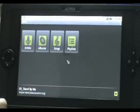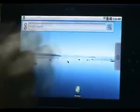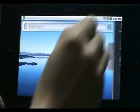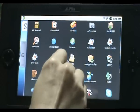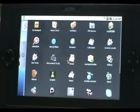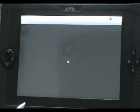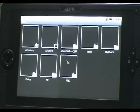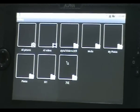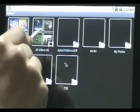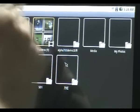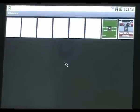Now let's open up some video. The Alpha 680 can play MP4. Let's tap on the scene.